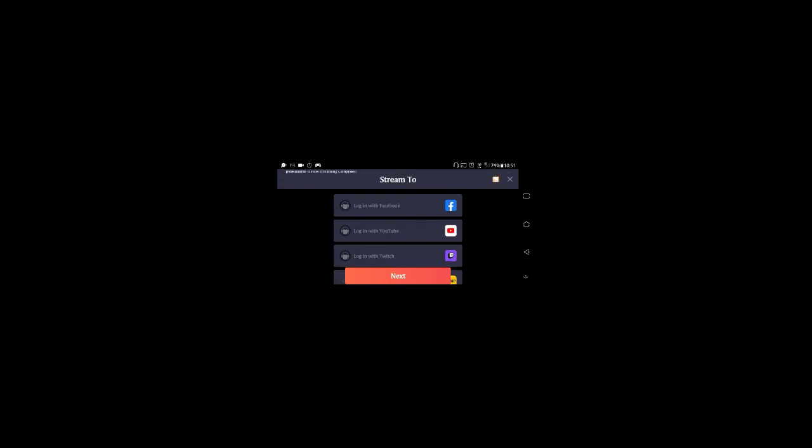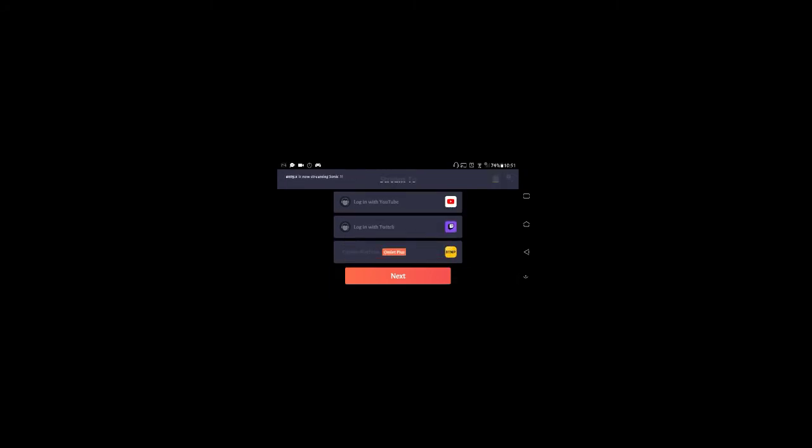After you click PUBG Mobile, you'll see the settings. Scroll down — you can stream on YouTube, Facebook, and Twitch is down here. Log in with Twitch, then press Next. After you press Next, you'll be streaming on Twitch.